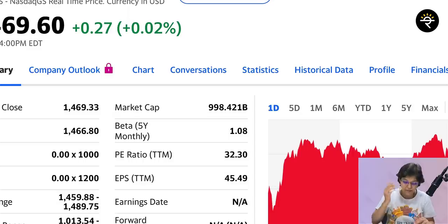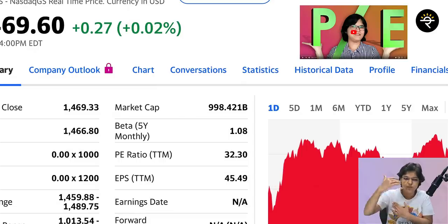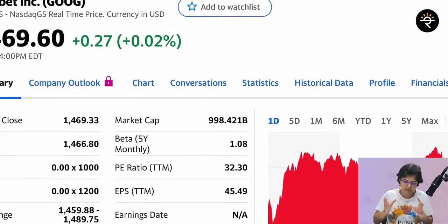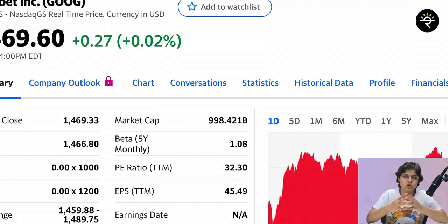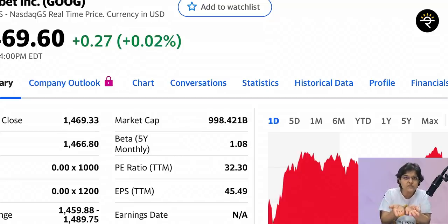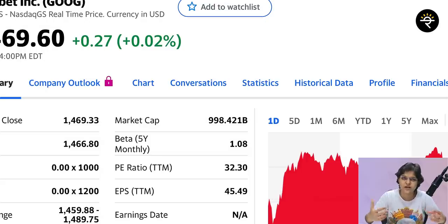If you want to check the PE ratio, it is 32.30 for Alphabet. If you don't know what PE is, I've made a separate video on that. One more important metric is beta — here you can see a five-year beta calculated on a monthly basis, which is 1.08. Beta shows how sensitive the stock is compared to the index. A beta of 1.08 means if the index moves up by 1, this stock moves by 1.08, and if the index falls by 1, the stock moves down by 1.08.